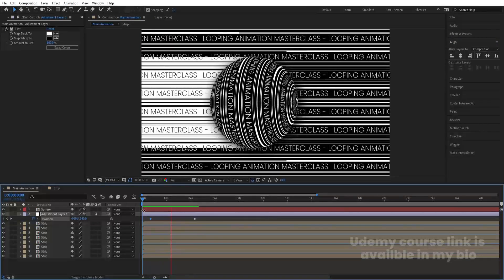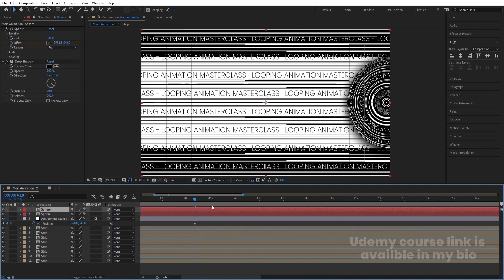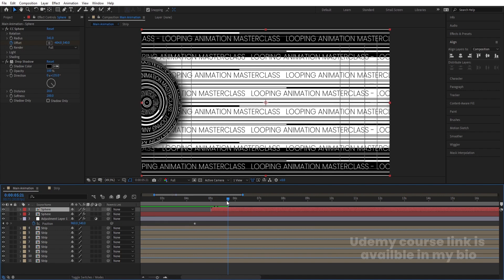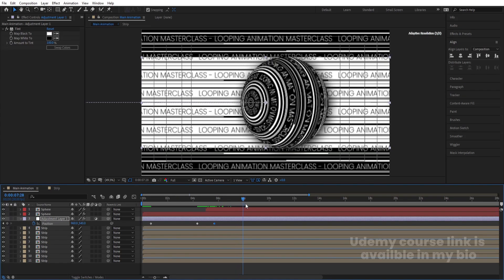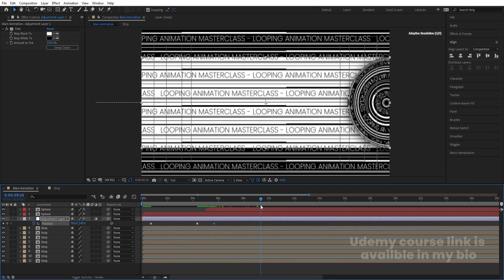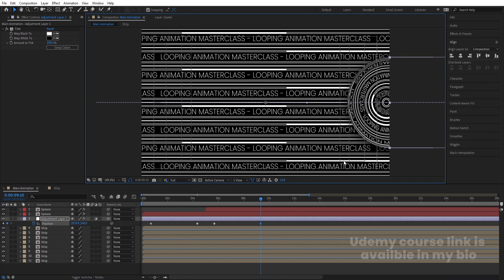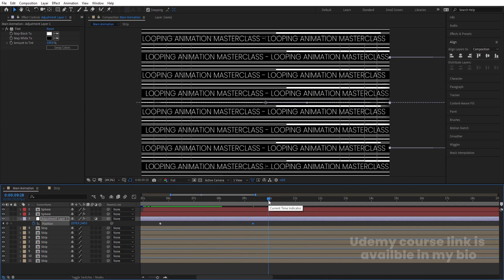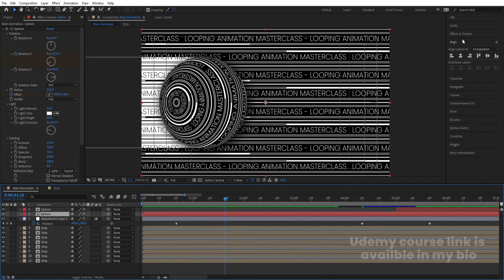We're now getting this kind of color-split animation. Select the sphere pre-comp, hit Ctrl+D, go to 5 seconds, and move the duplicate sphere into position. Go a few frames forward to where half the circle is visible, select the adjustment layer, create a keyframe, then go further where half the circle is visible again. Move the adjustment layer out of the composition. Press N at around 10 seconds to set the work area end — we now have the loop.